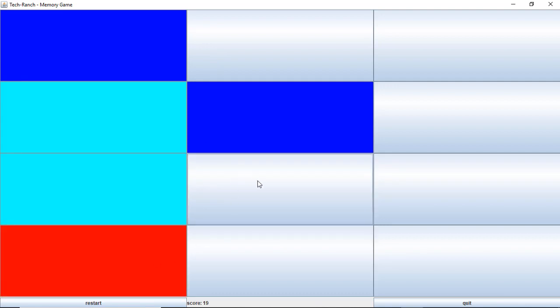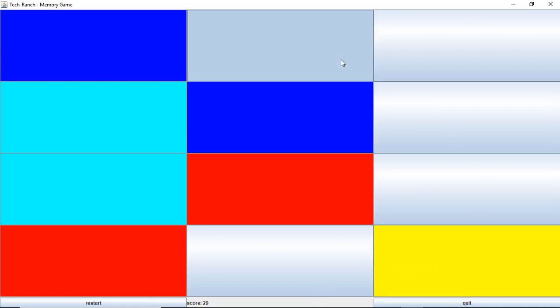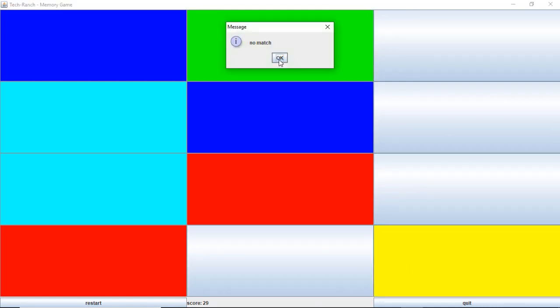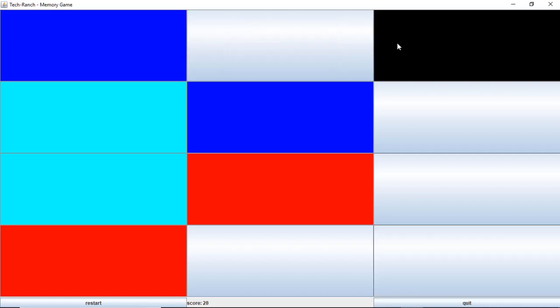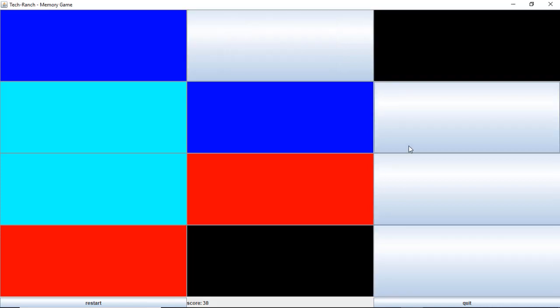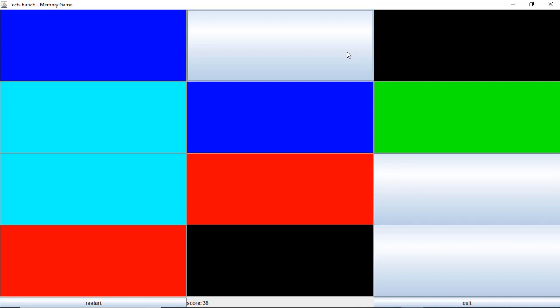Next, this is red and this is red, I scored 29. This is yellow and oh my God, this is no match. So let's see, this is black and this is black, I scored 38. So every right click I will score plus 10. And this is green, this is supposed to be green, yes. And here you go, this is yellow, this is yellow. So I scored 58.